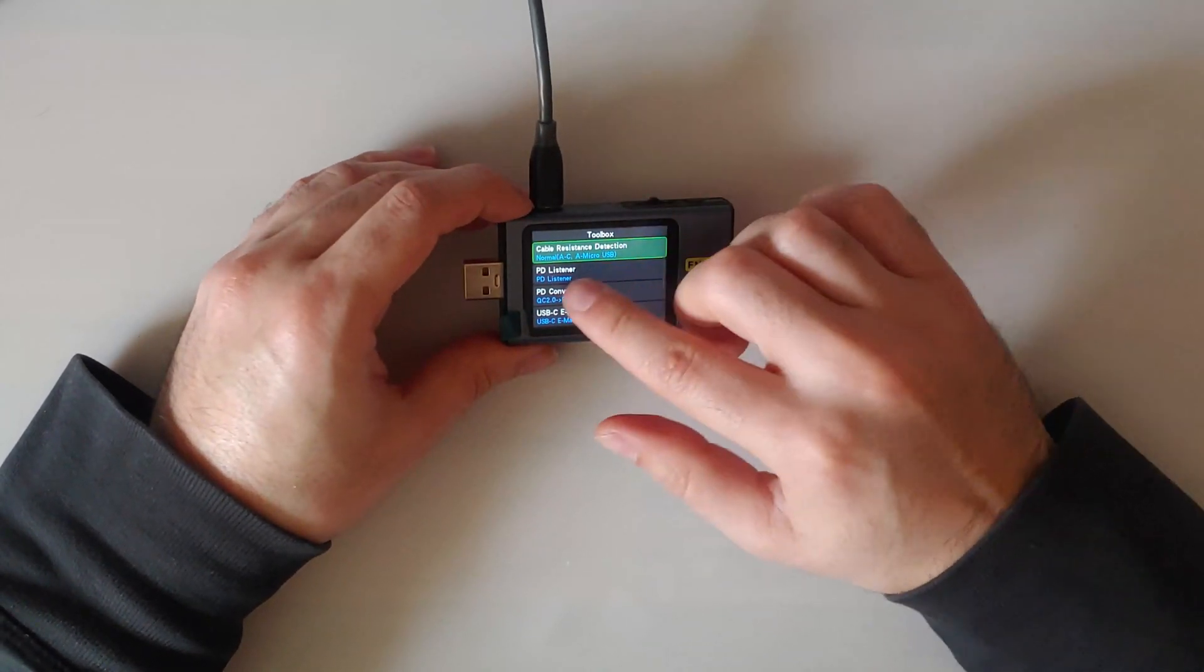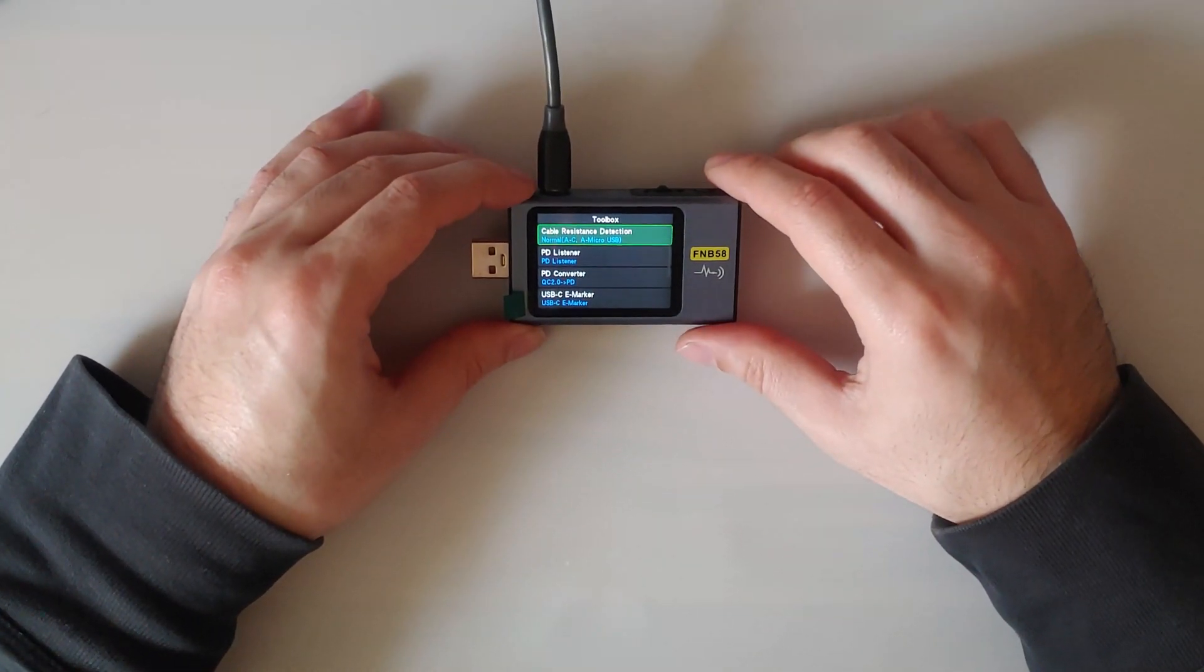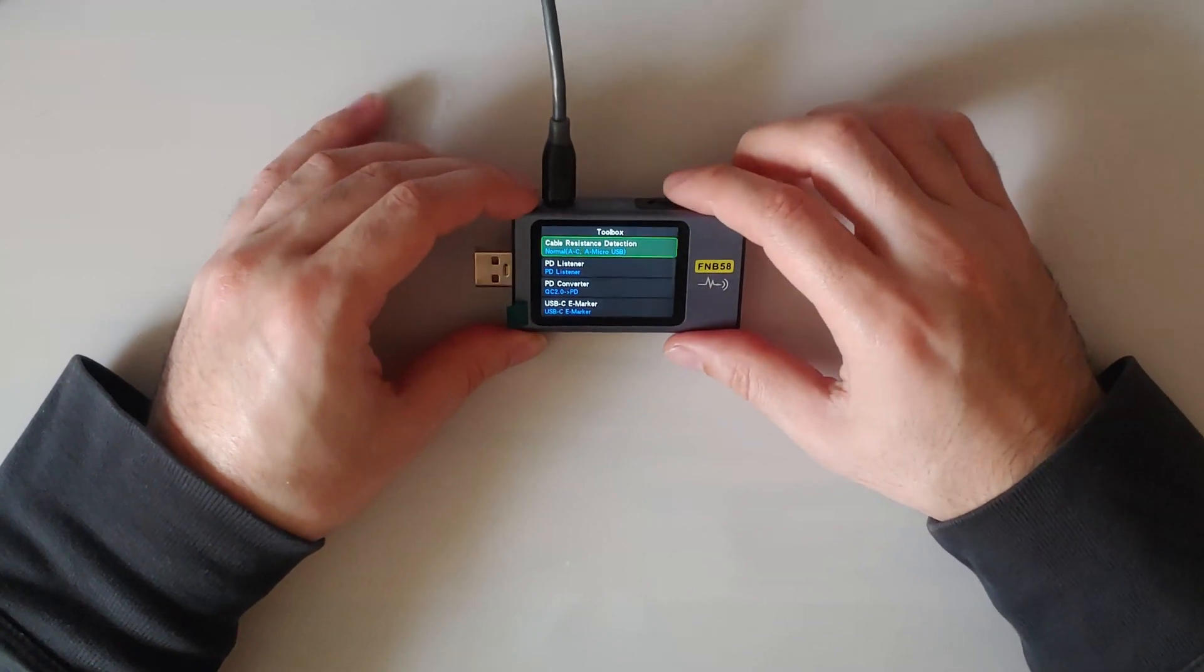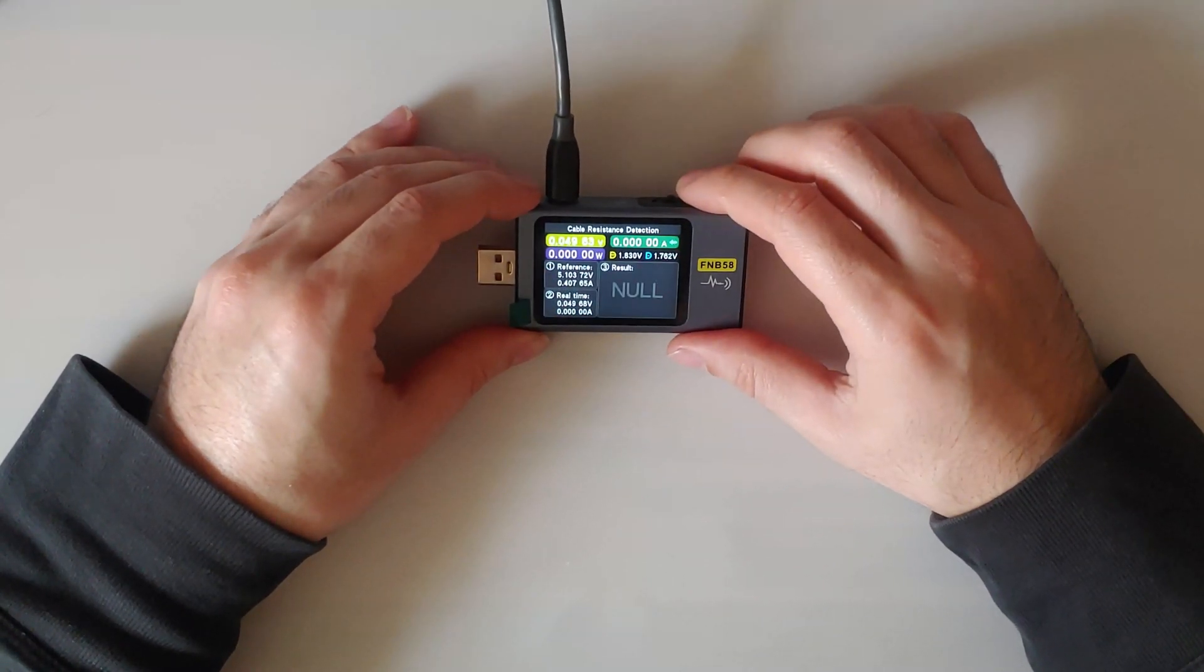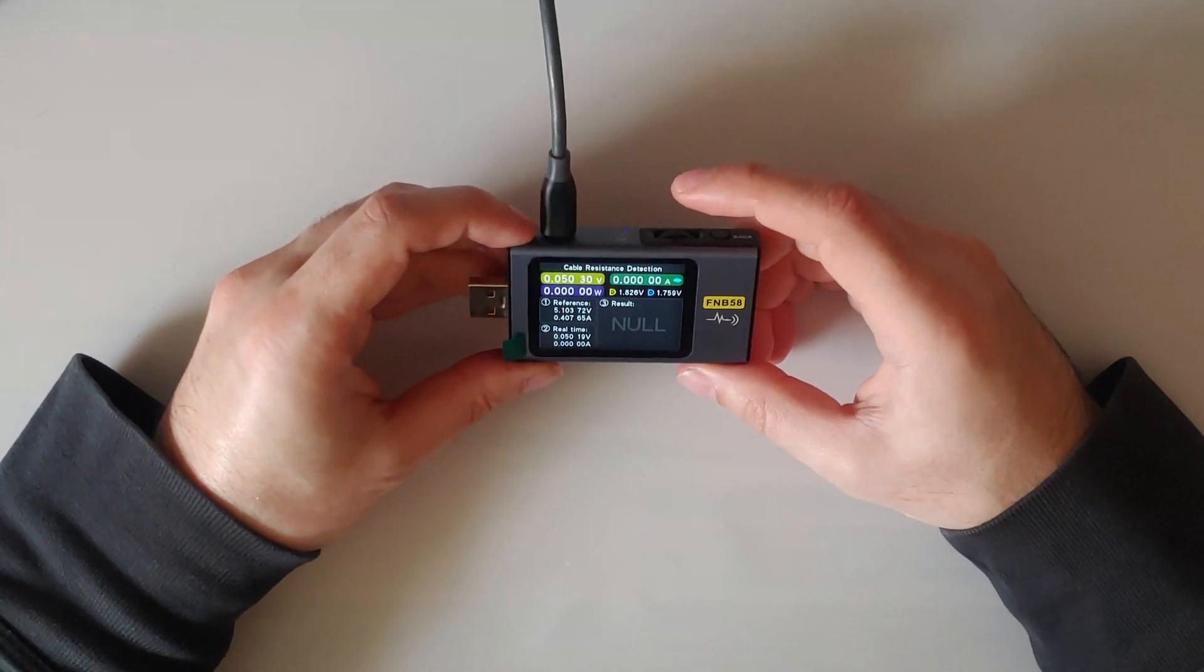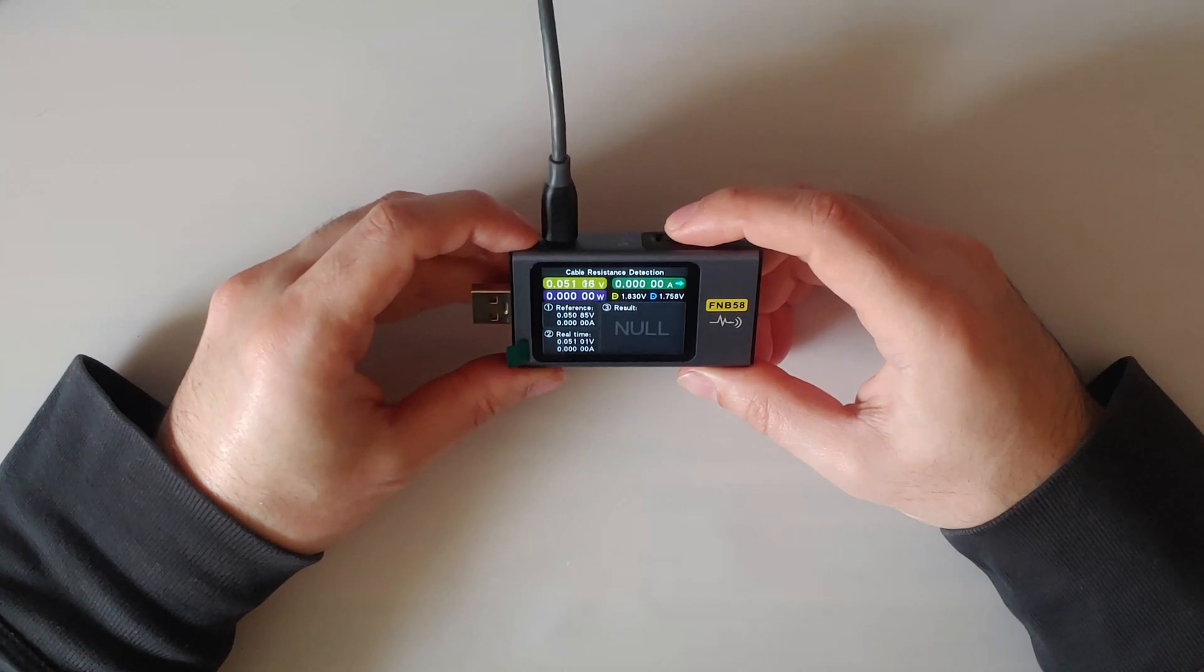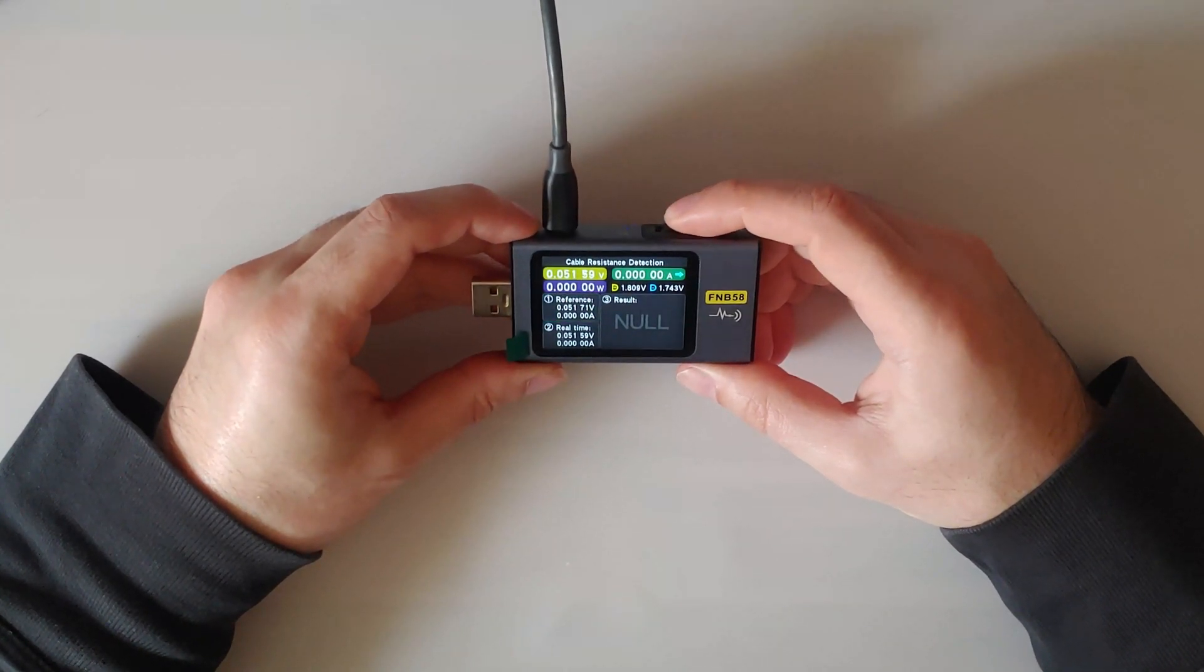Then we can find the cable resistance detection test. I like to press the middle one to just reset the reference.